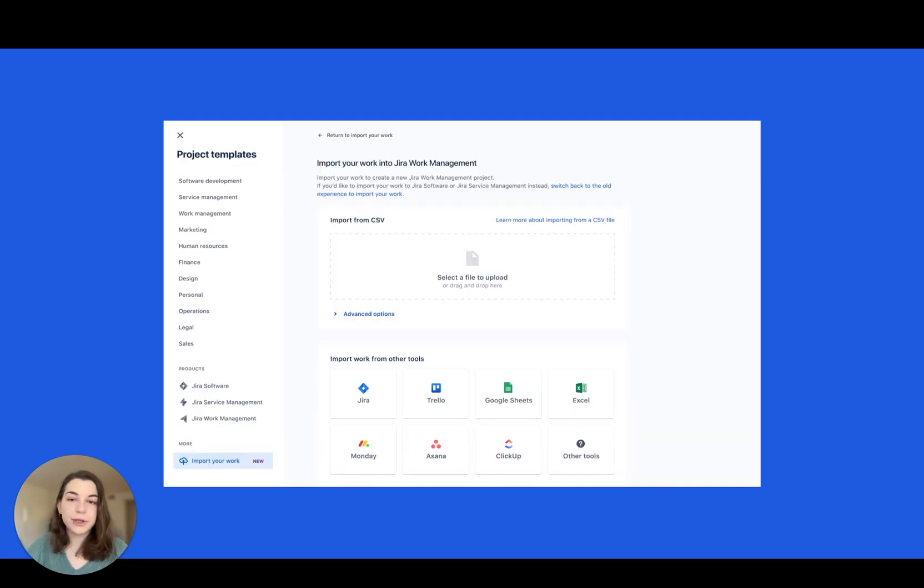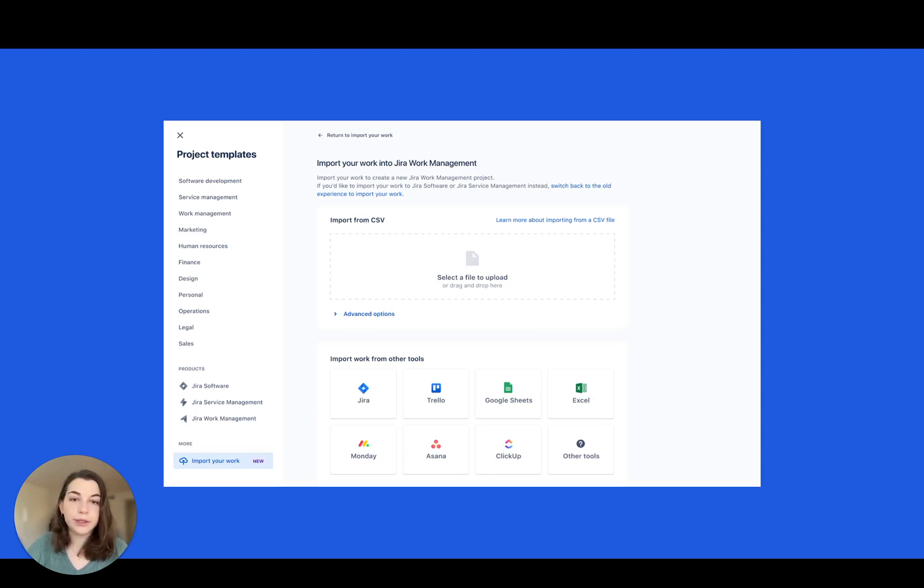Stay tuned for a new import flow coming soon. You'll be able to continue the work you've been tracking in other tools right within JIRA Work Management. We'll help you map everything over.